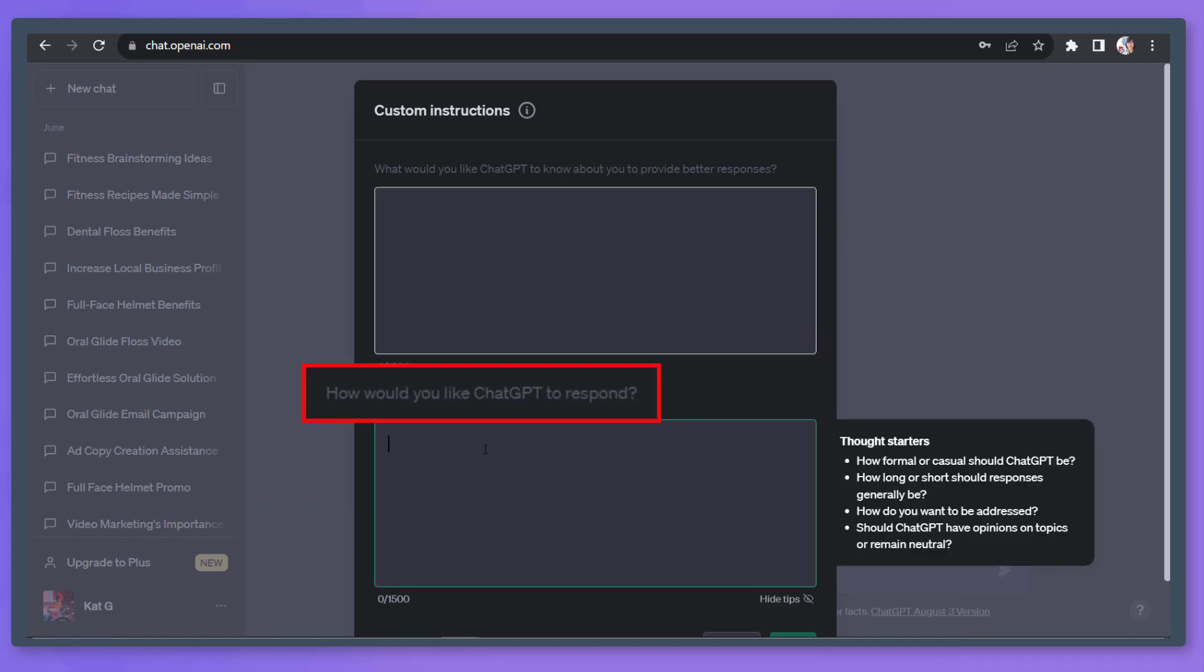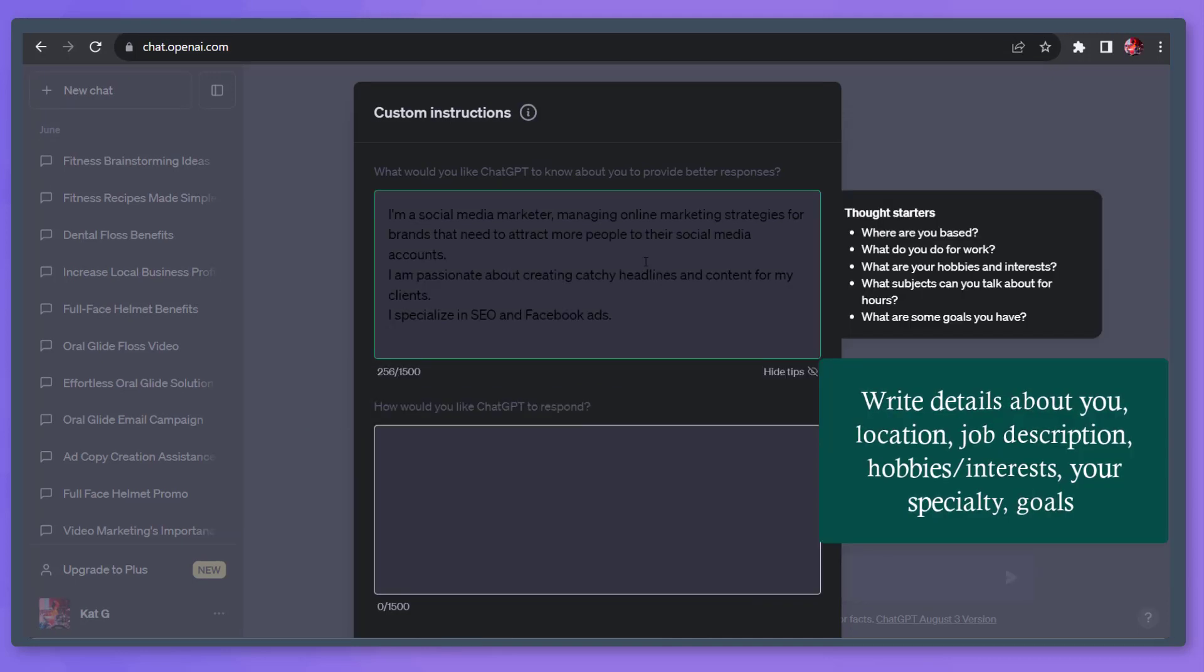Then below, you can set how ChatGPT will respond. For the details about you, you can write about where you are based, your job description, your hobbies and interests, your niche that you can talk about for hours, and your goals.